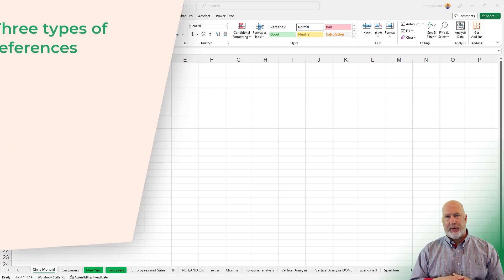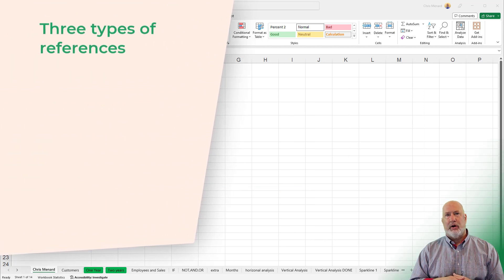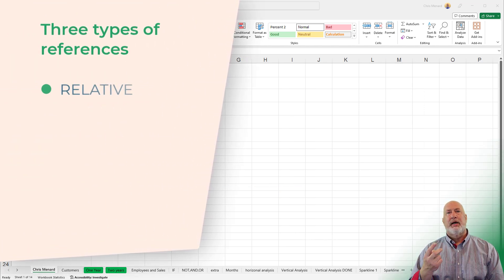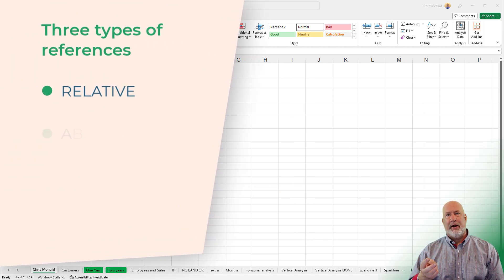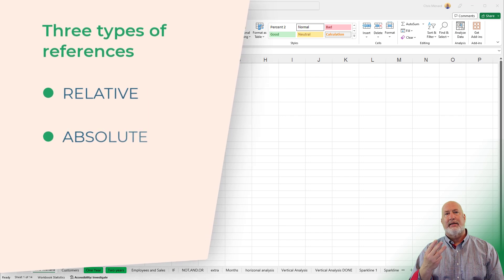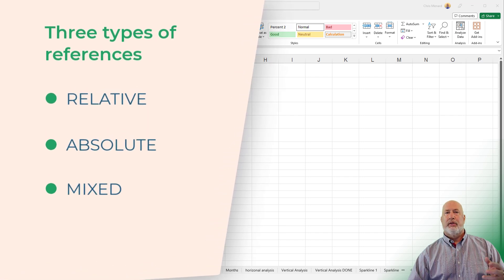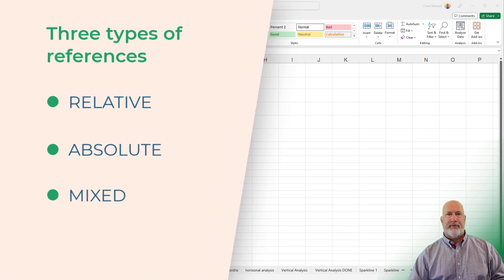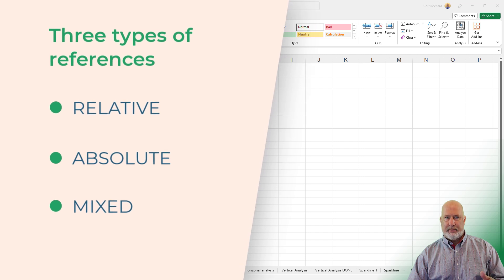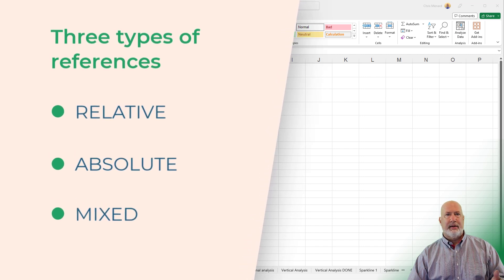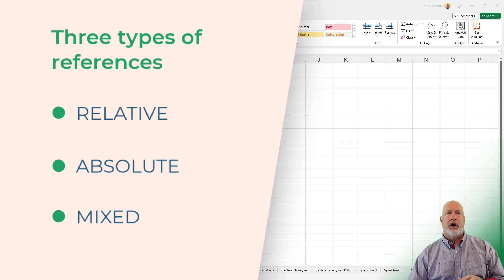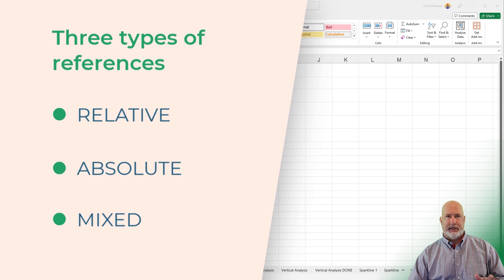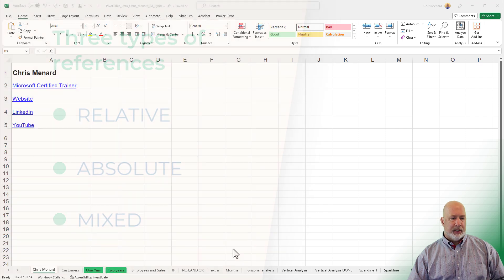So the three references are relative reference, absolute reference, and mixed reference. The relative reference is the one you see all the time, used frequently. There are no dollar signs in the cell reference.